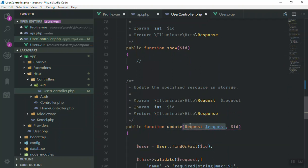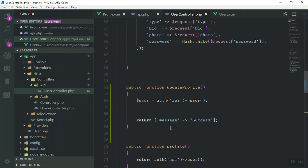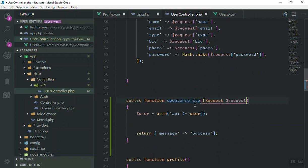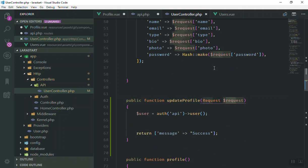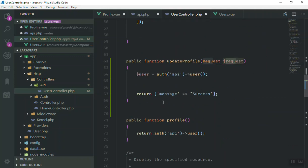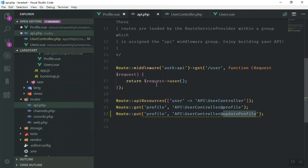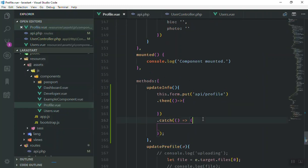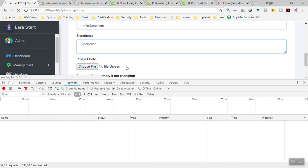This function is going to accept the request so we can get the new information the user submitted. I'll remove the extra code, and now we have the request object which will contain all the submitted information. This should be fine for now, so let's see if it works.